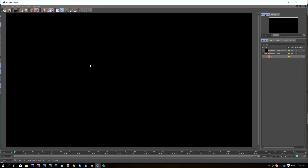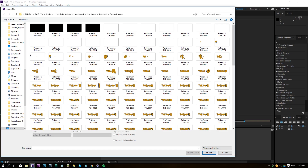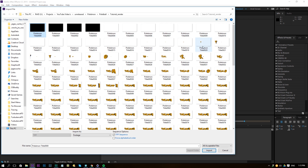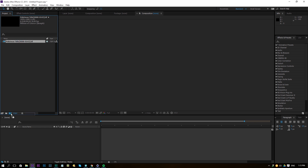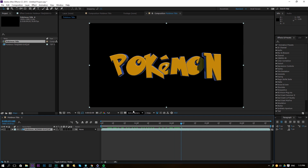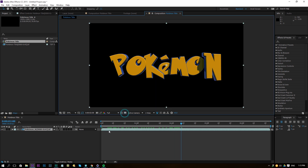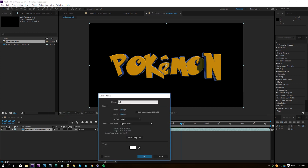The Cinema 4D sequence is rendering. In the meantime, go to the folder where you saved all the separate image files, click on the first one and check 'TIF Sequence', click Import, and drag it into a new composition. You'll see the animation without a background — clicking the transparency toggle shows it has a transparent background.